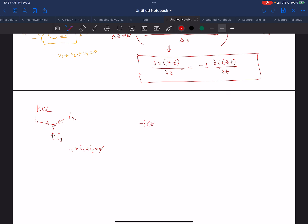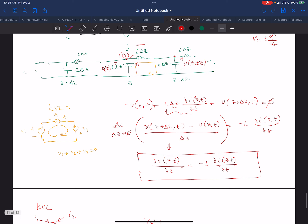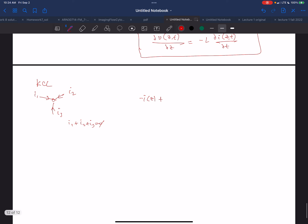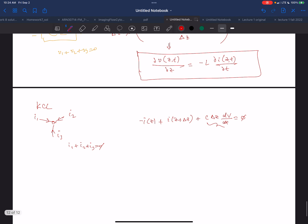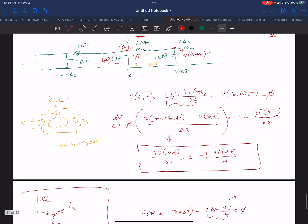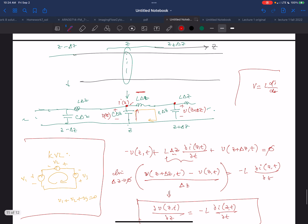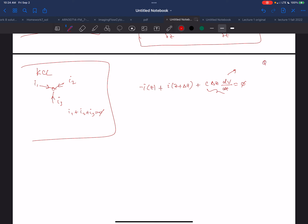We're going to get: I at Z plus I at Z plus delta Z plus C·delta Z · dV/dt equals zero. A sidebar to remind you: for a capacitor, Q = C·V. Taking the derivative of both sides, dQ/dt = C·dV/dt, and dQ/dt is current I. So I = C·dV/dt — this is the current through the capacitor.